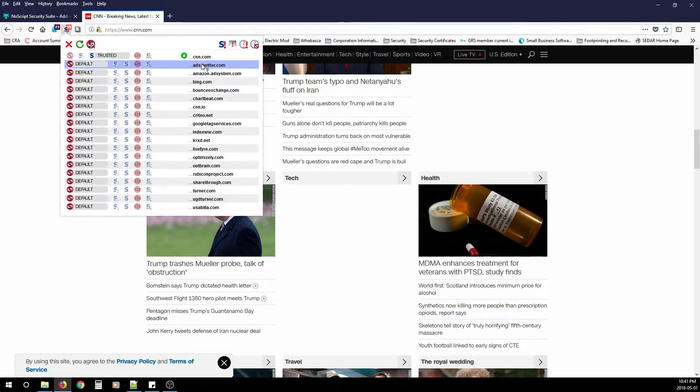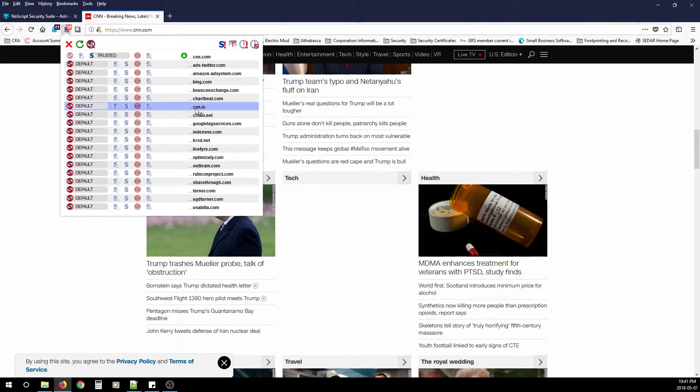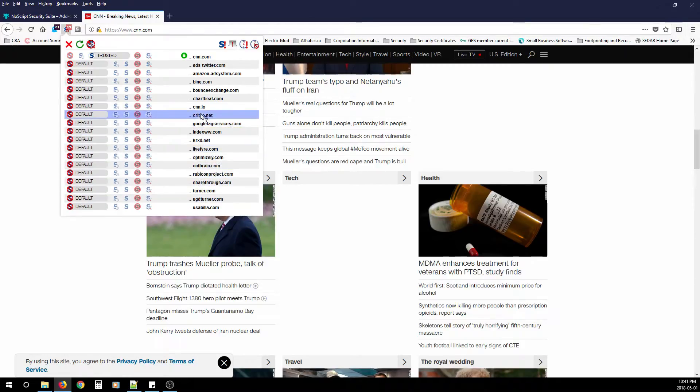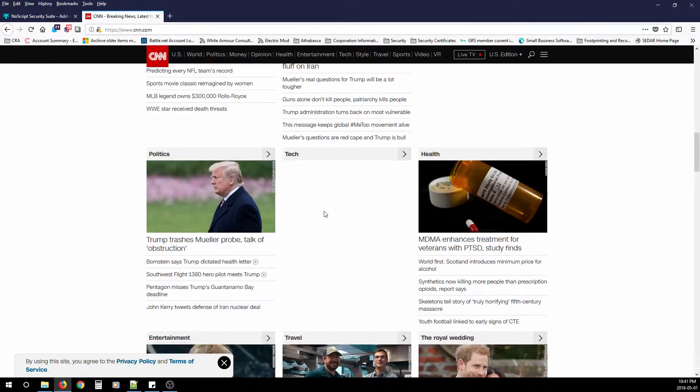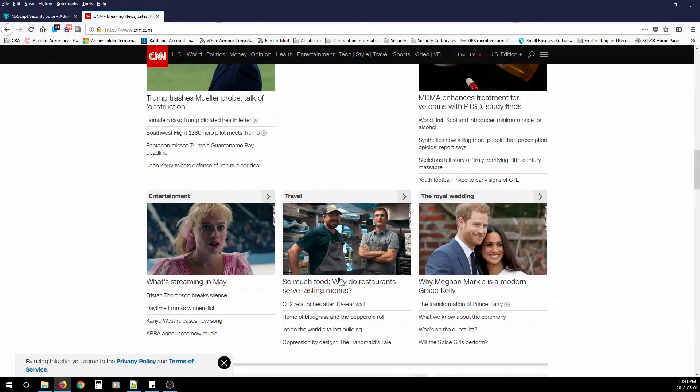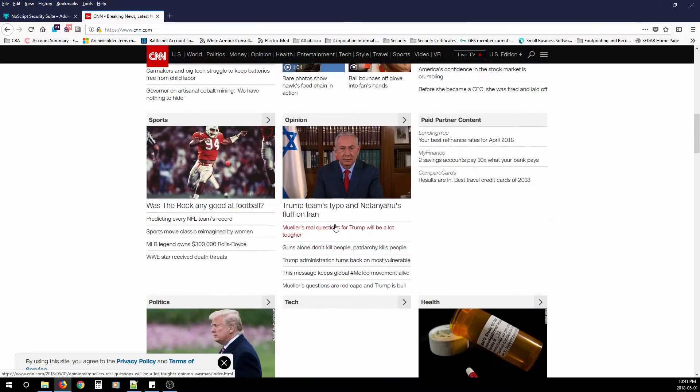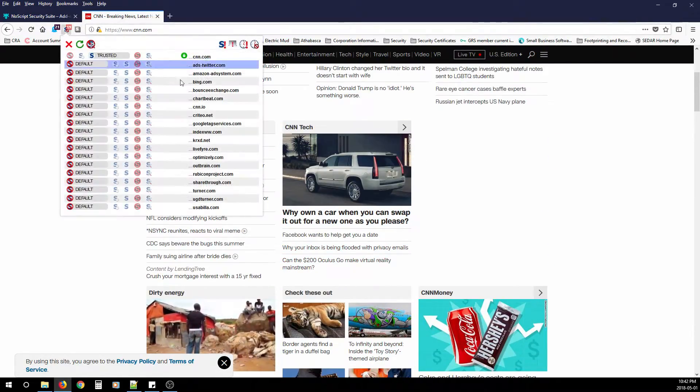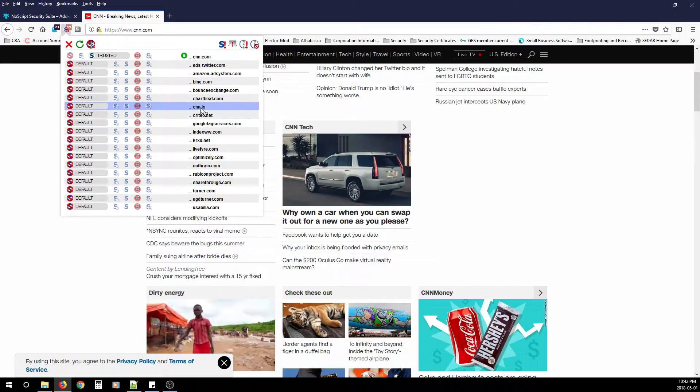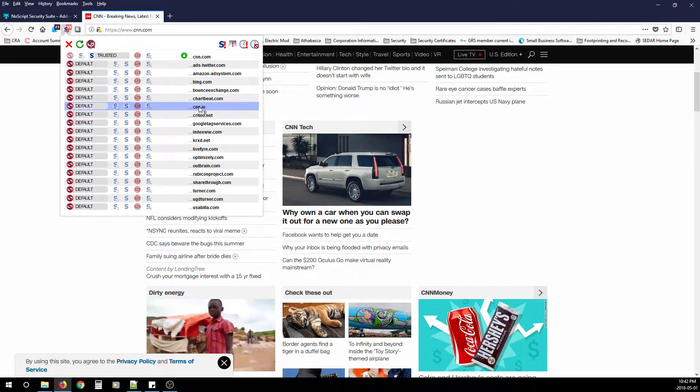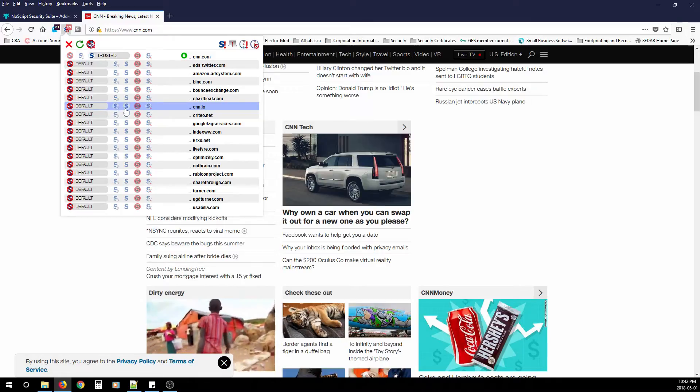If you look through the list, you'll start noticing there's Twitter ads, Amazon, Bing, and if you keep going, you'll start noticing other domains. You'll even notice some that belong to CNN. Now, if you notice anything on the page that doesn't quite look right, or because you allowed the root domain, the webpage still isn't loading right, you'll have to go through the list and look for the more domains that belong to the one that you're trying to go to and allow them.